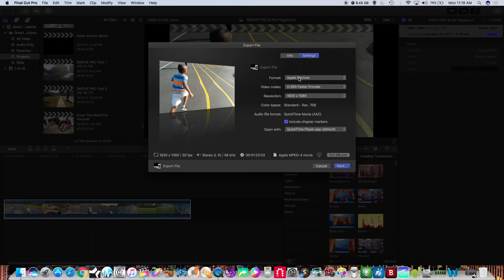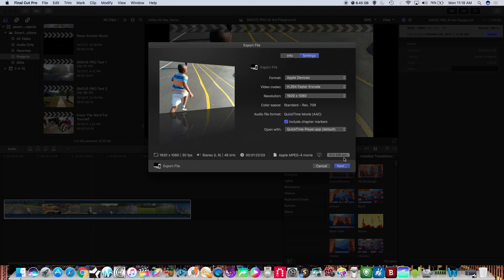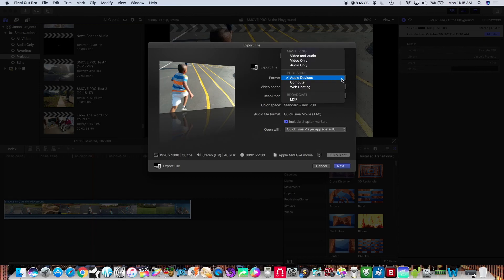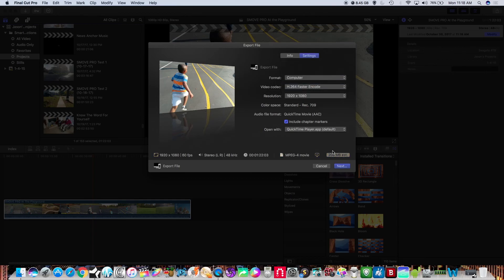When you have your format set for Apple devices the file size is going to be a little bit smaller but it can export at 60 frames if you have it on Apple devices. So if you go to computer you'll see the file size go up but you'll be able to export in 60 frames.